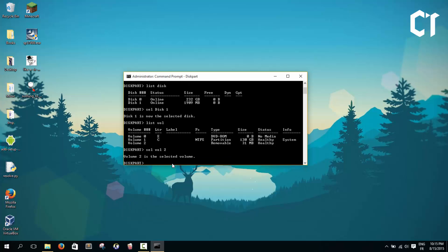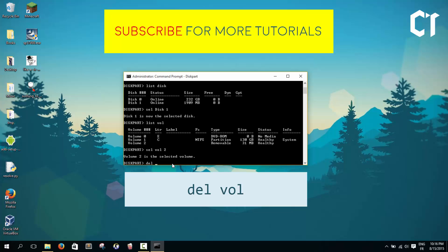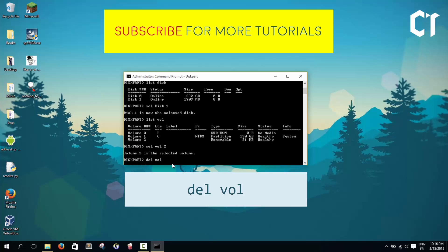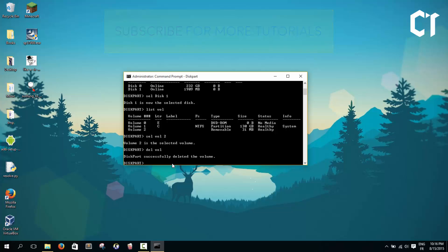What you're going to do is delete this volume. So type delete volume, just like that, and click enter. After a second it will say that the volume is deleted.